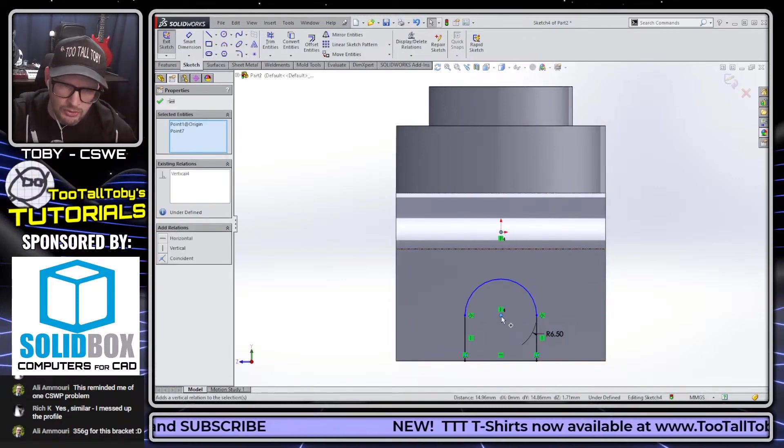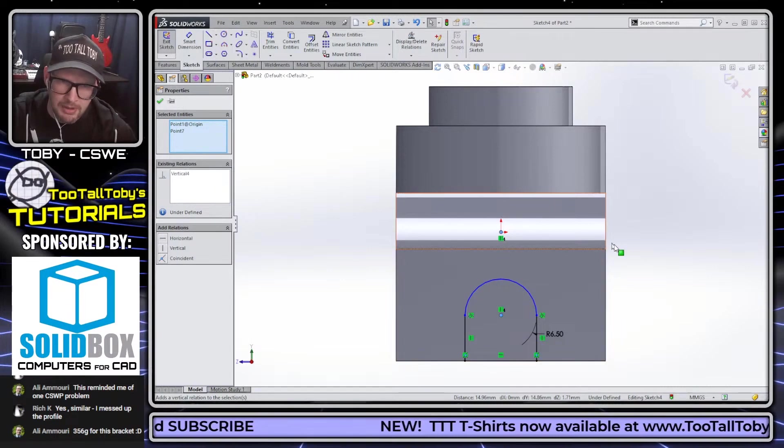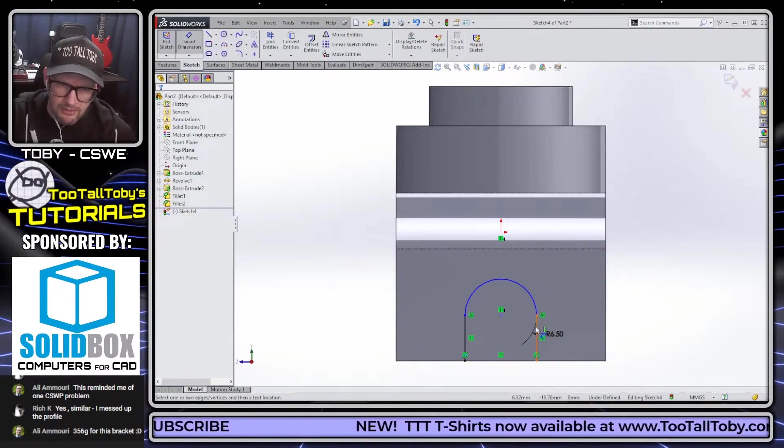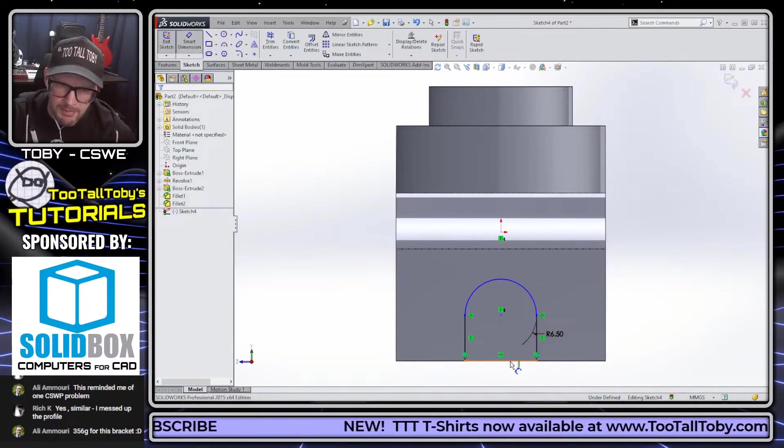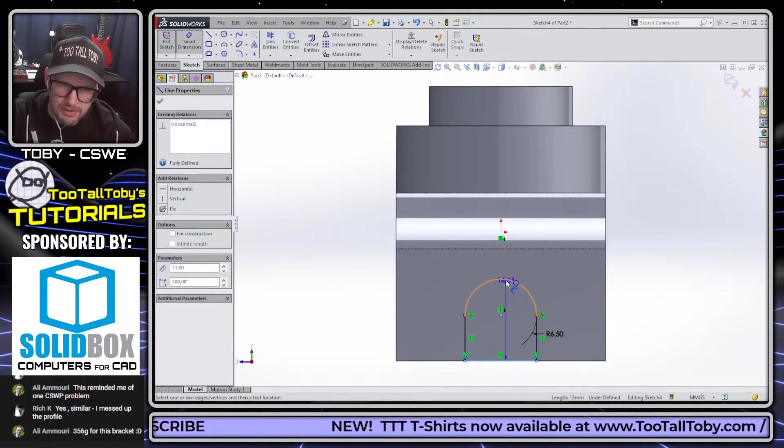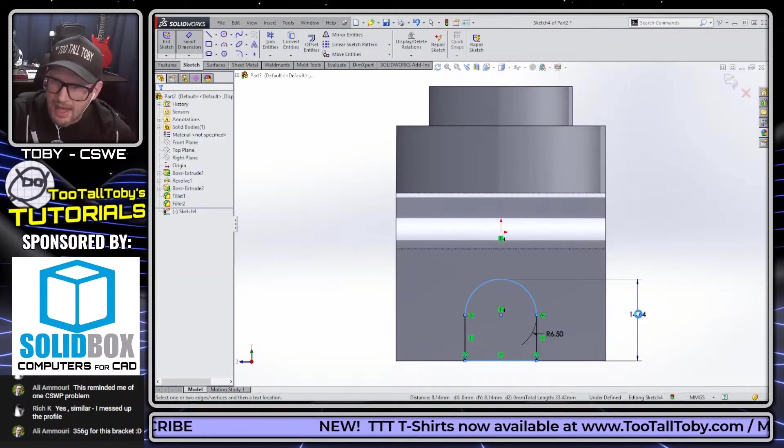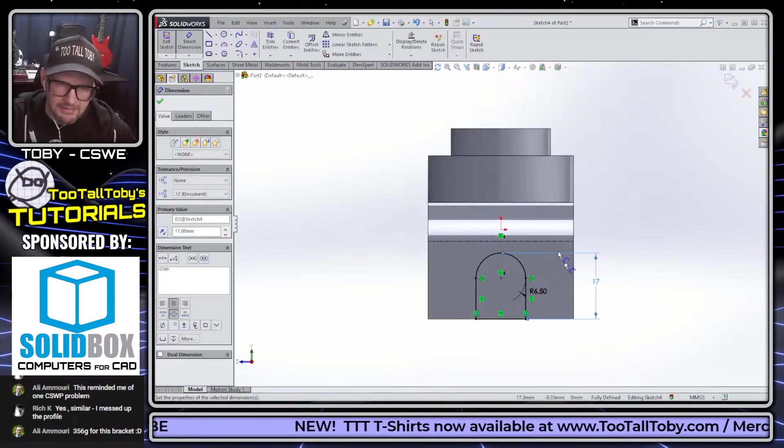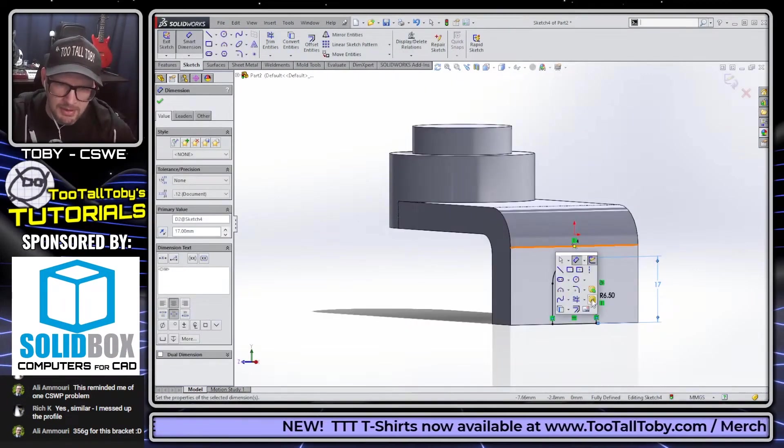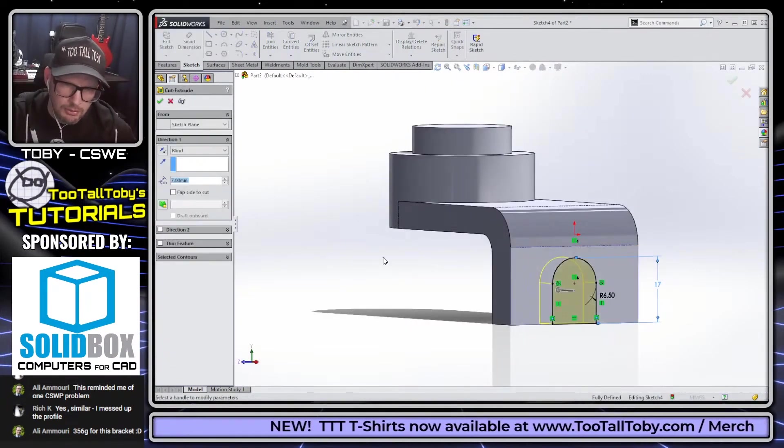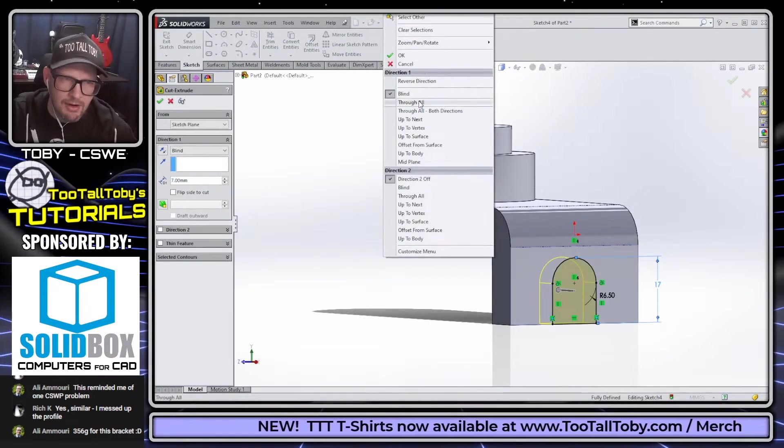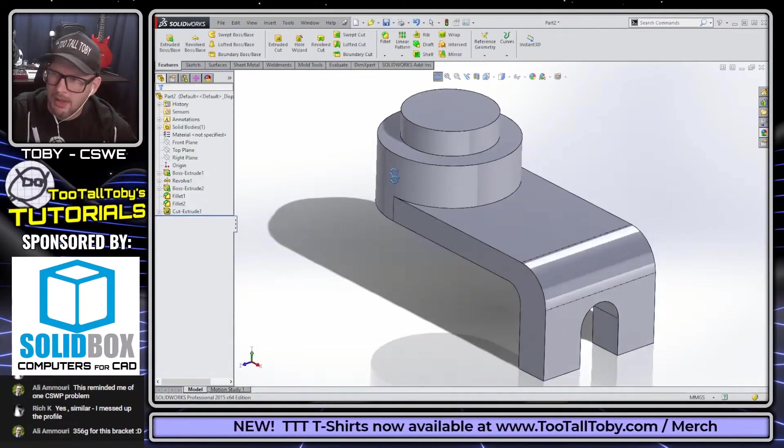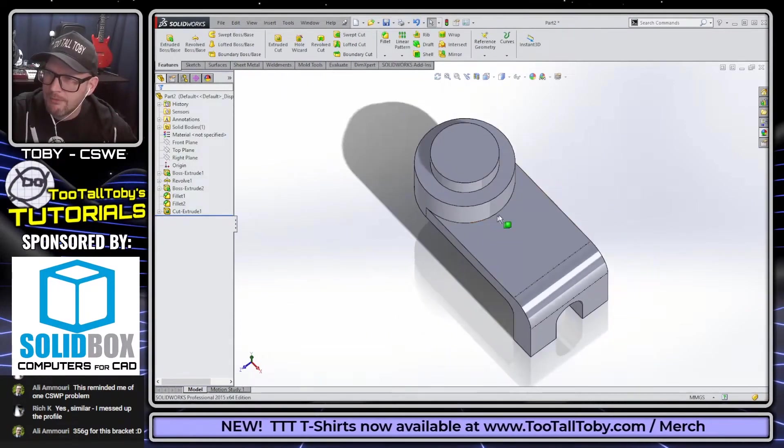This is going to be vertical, vertically centered from the origin. So I pick the origin, hold Control, pick this point, and make them vertical. And then there's going to be one final dimension. Hold Shift here to get the top of that tombstone, and that's going to be at 17 millimeters. And we'll extrude cut that. Right mouse button, through all. Right mouse button.